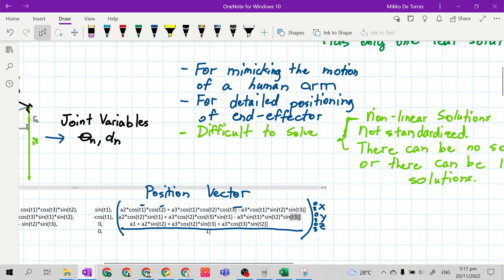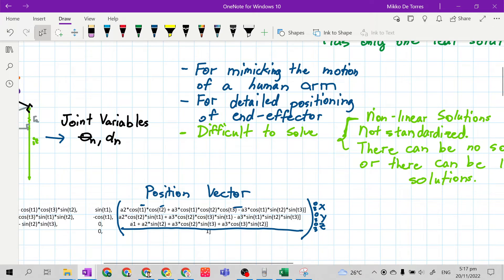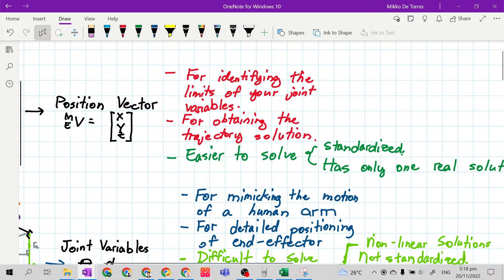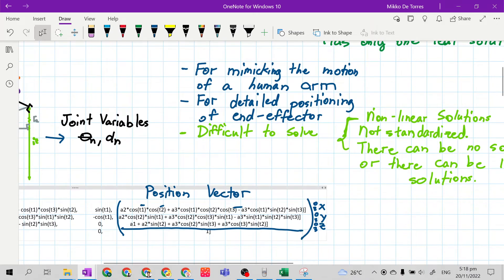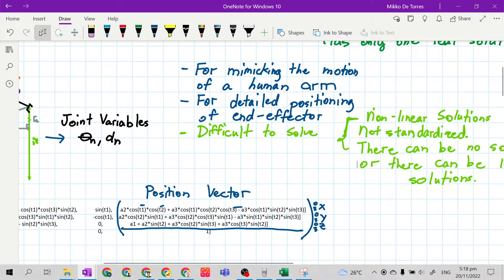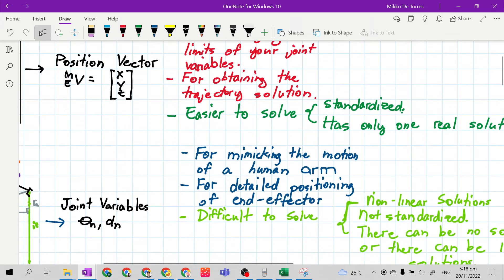We cannot solve inverse kinematics faster or much easier using simple rules of algebra, but there is a way — it will just take a very long time to solve. Unlike forward kinematics, which has a shortcut method and you can easily substitute the joint variables, inverse kinematics is harder for this reason. Another reason is that it is not standardized, unlike forward kinematics which is standardized by Denavit and Hartenberg.